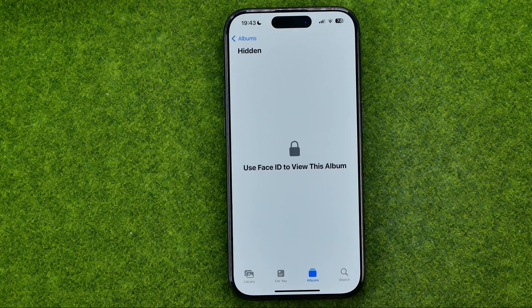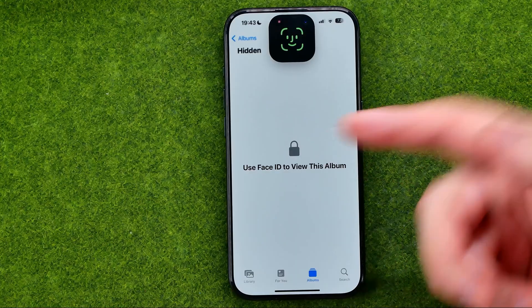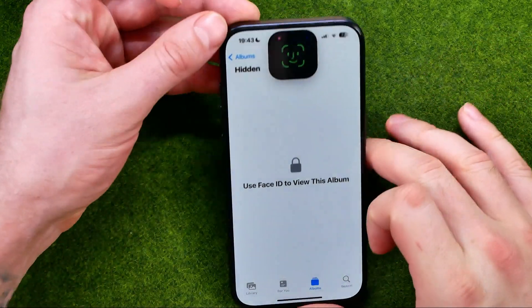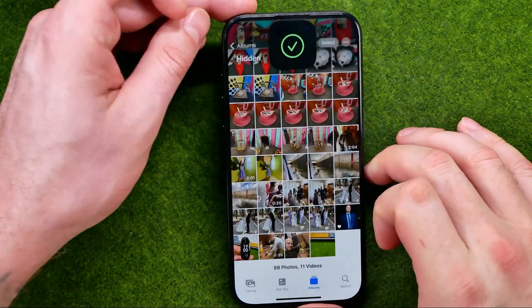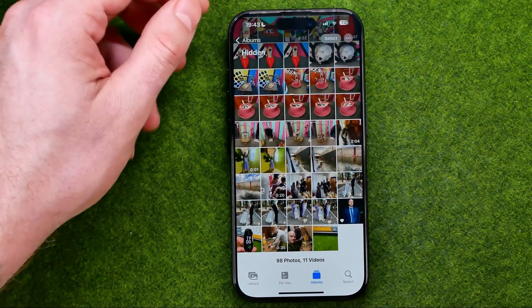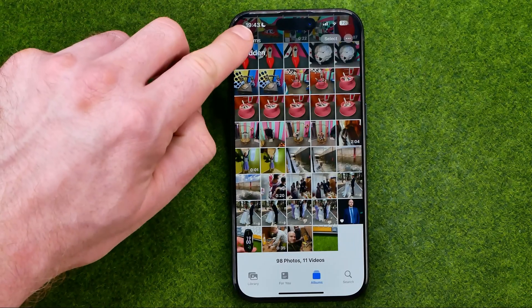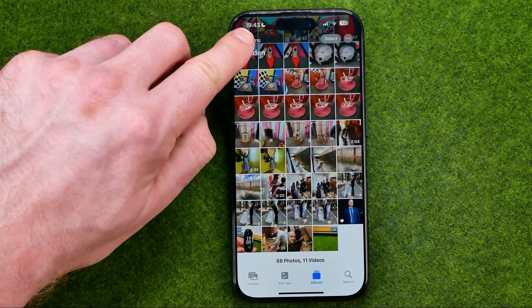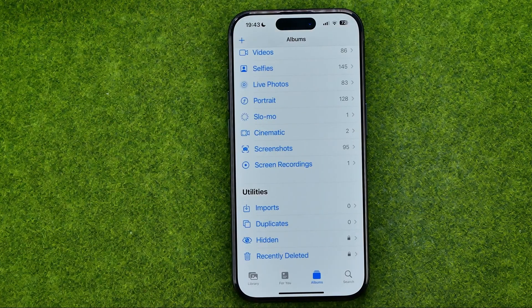So now, as you can see, Face ID is required to get access to both the Hidden and Recently Deleted albums.